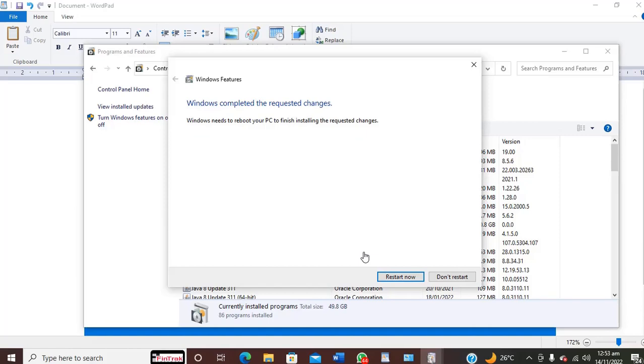Windows needs to restart your PC to finish installing requested settings, so we are going to restart once more now. Come back again, and we're restarting now.